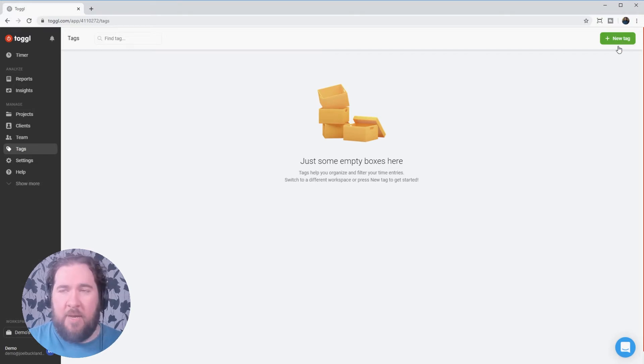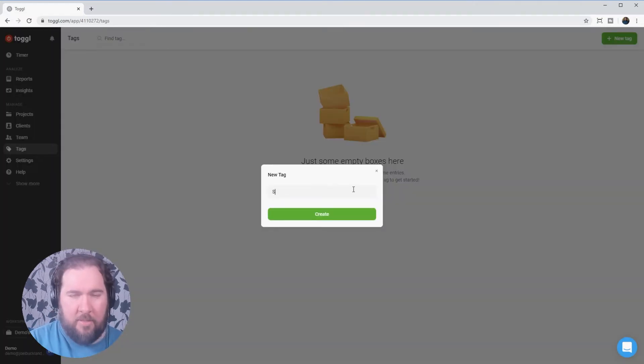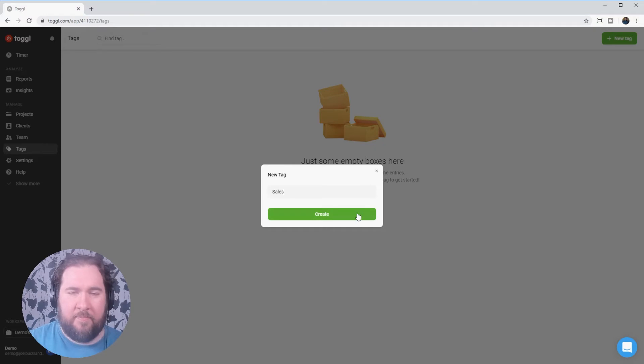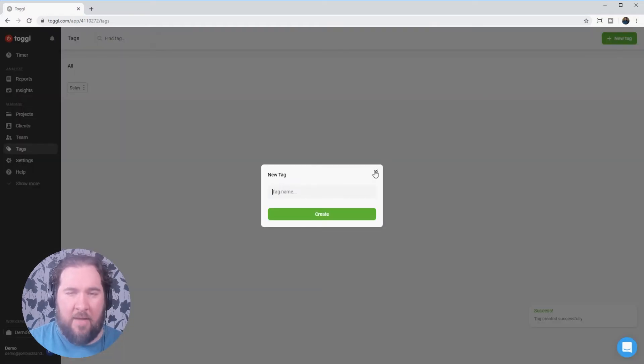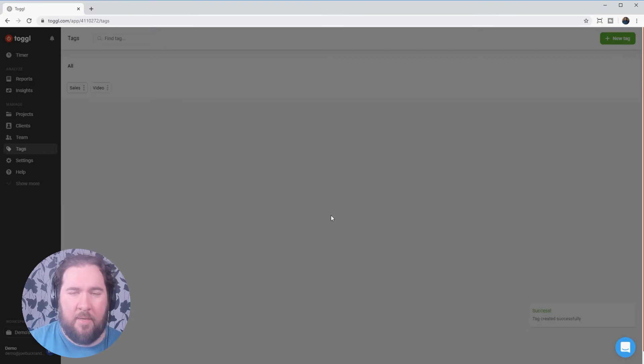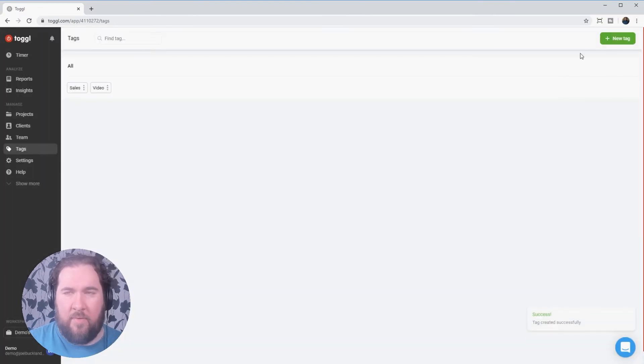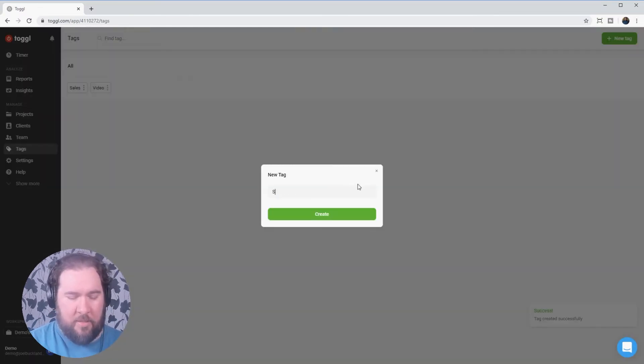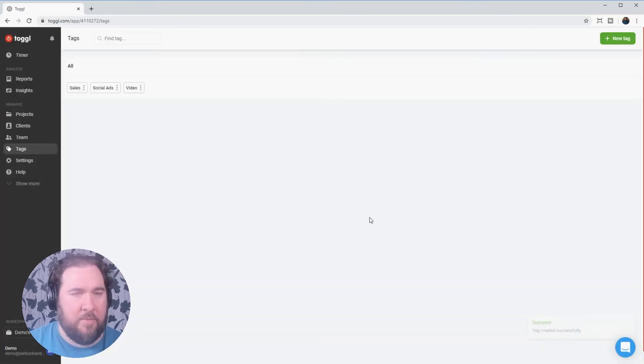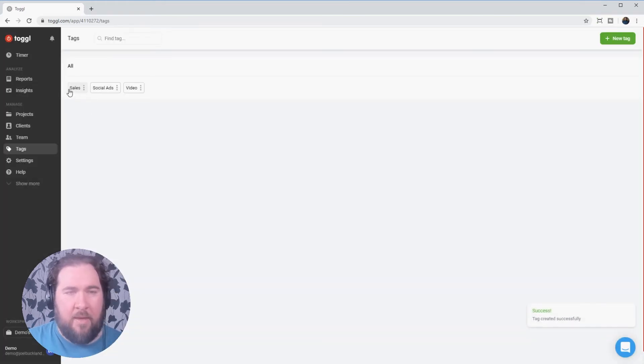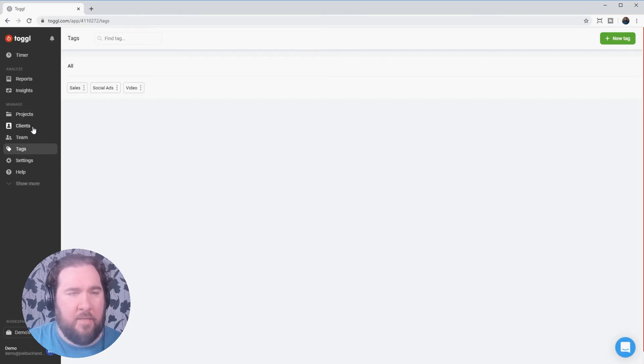We could do that simply by the top here, adding a new tag. And let's call this one sales. And again, we can have multiple tags going on video. You might want to say social ads, another thing we supply.